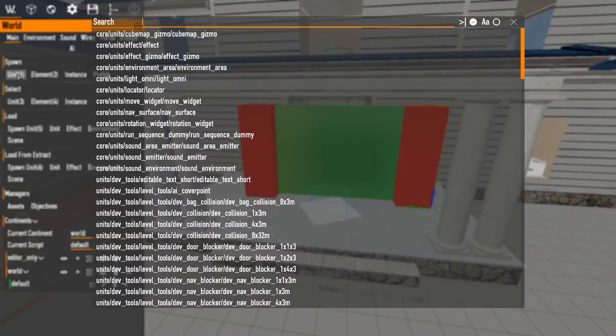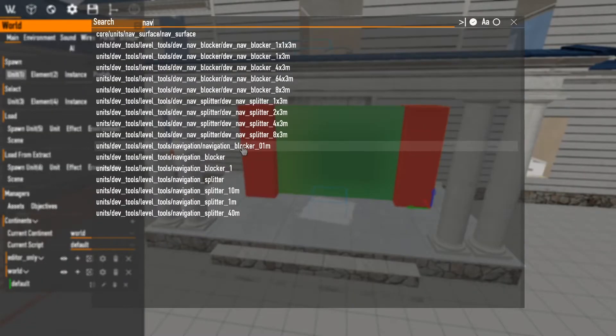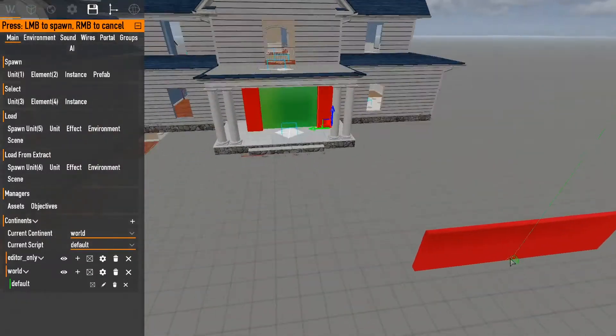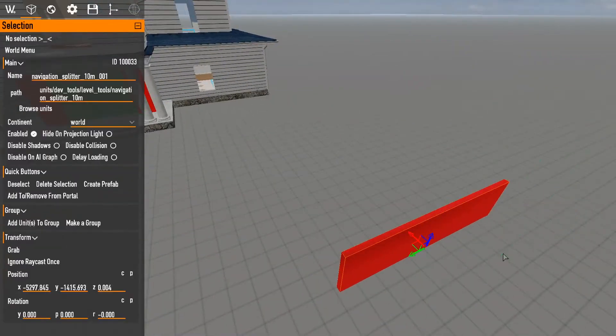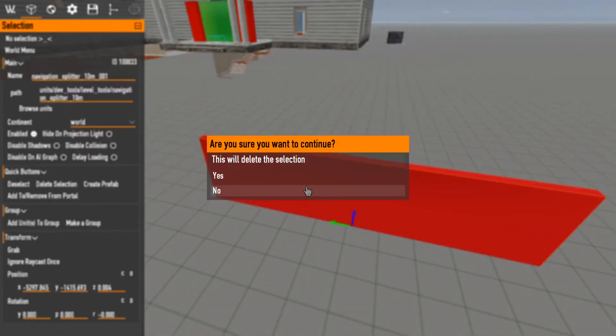Now sometimes they're... See, like that one? Click it. It's a navigation splitter. But this is red. So this is actually a navigation blocker.